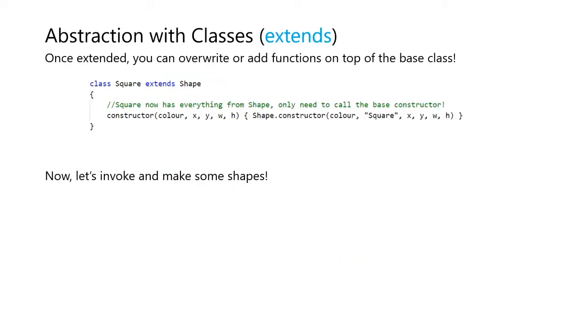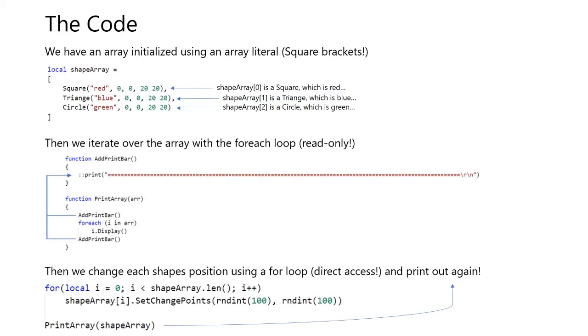Abstraction with classes. Once extended, you can overwrite or add functions on top of the classes. This is also known as overriding. Now, let's invoke and make some shapes.